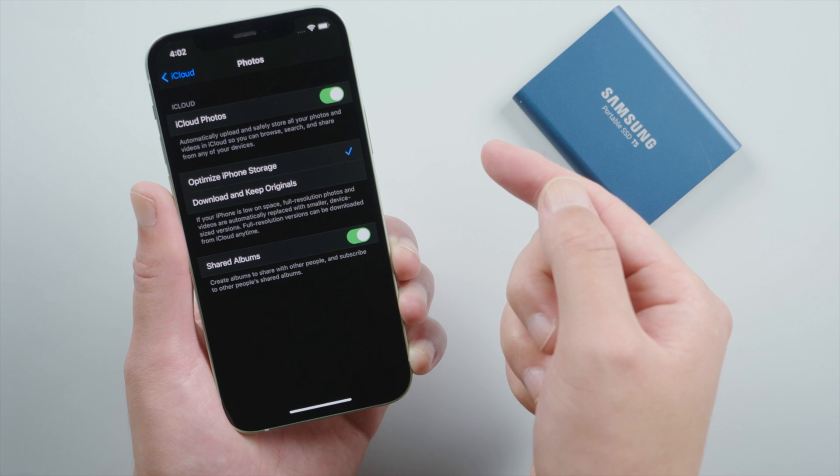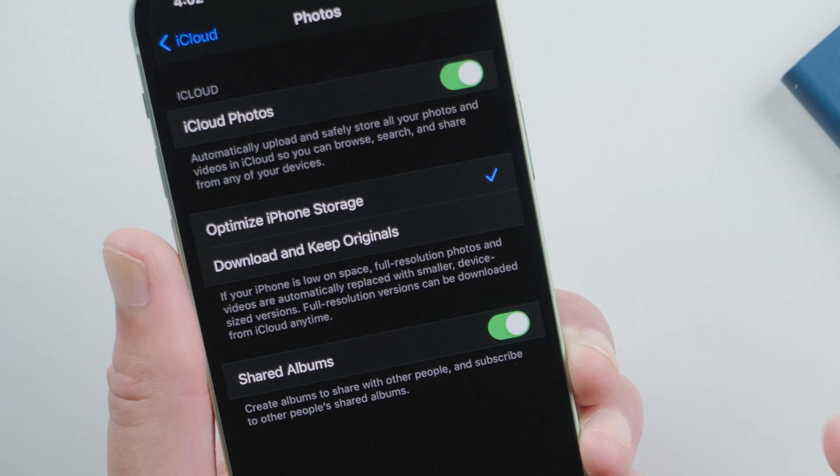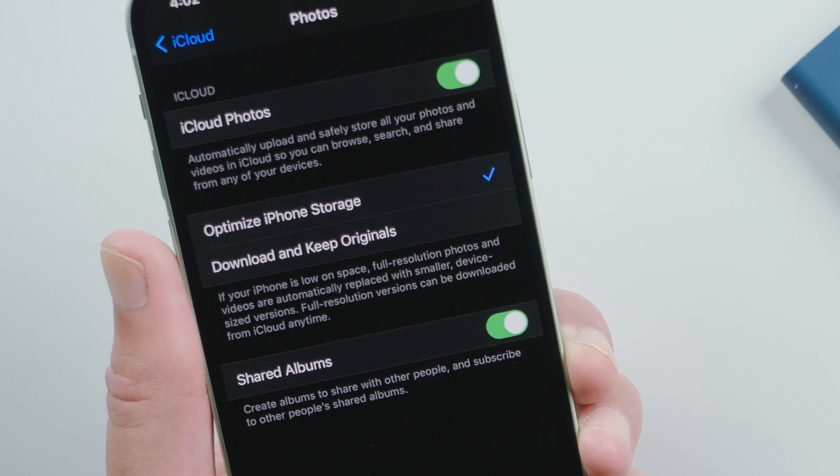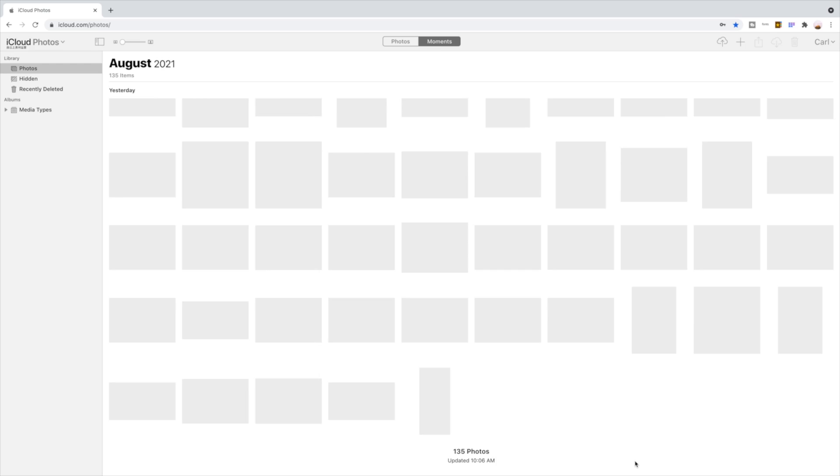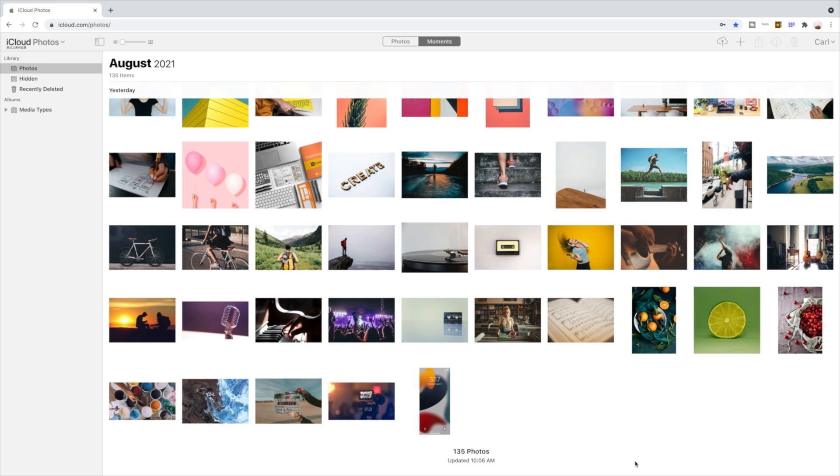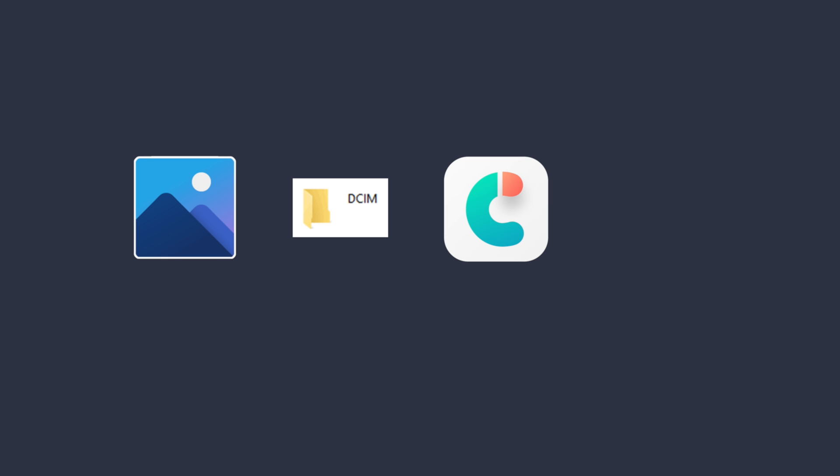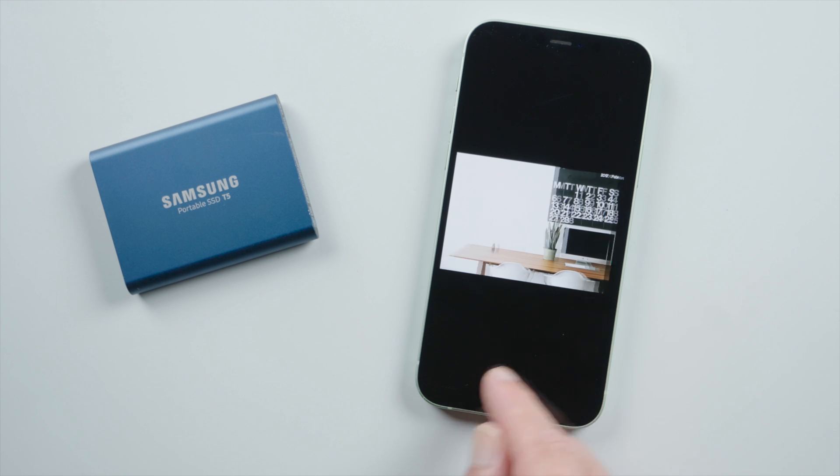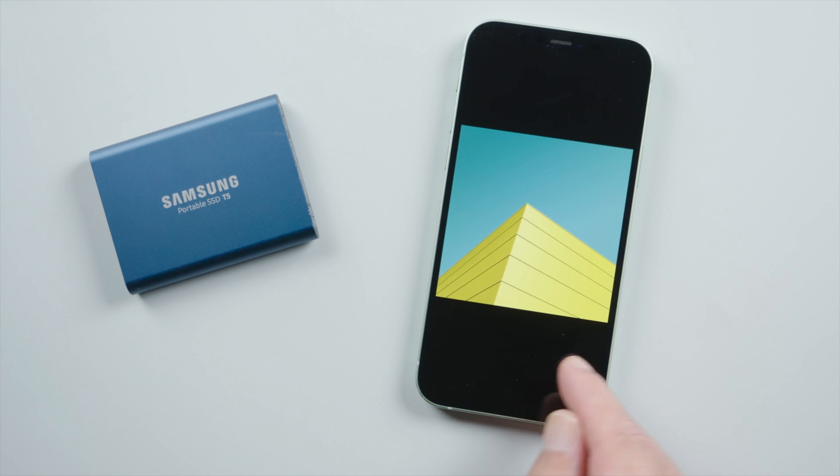If you use iCloud photos with the optimized iPhone storage enabled, the original versions would be stored on your iCloud drive. Then you can skip ahead to the last method where we show you how to download them to an external drive. So, let's dive in.